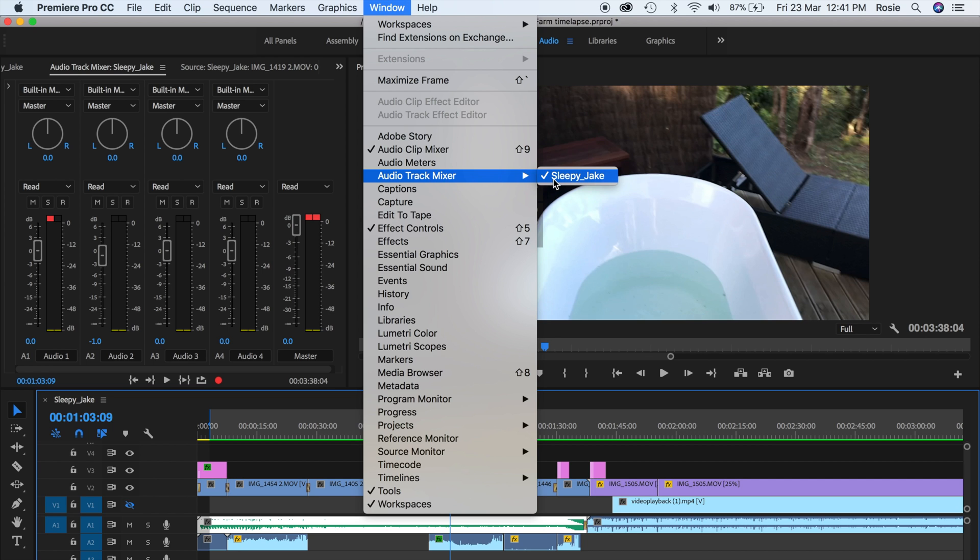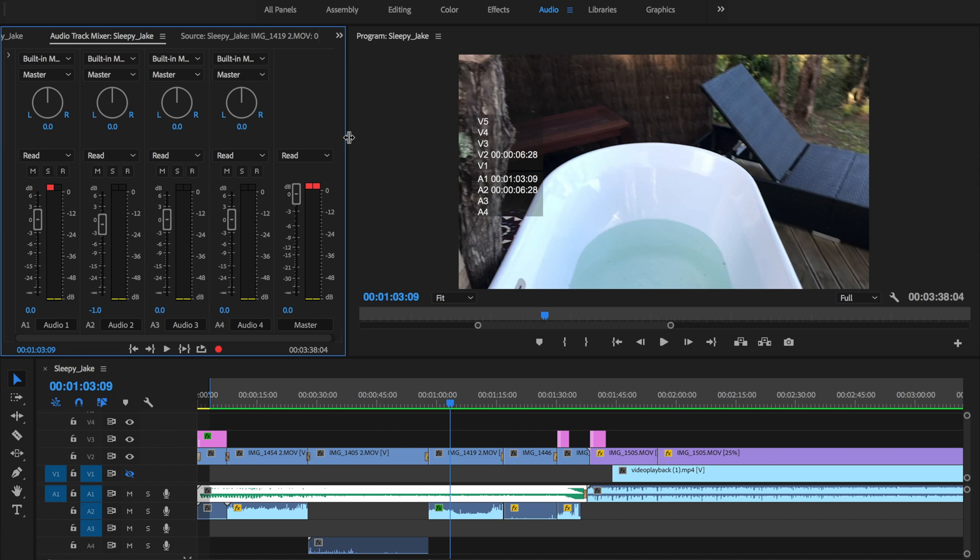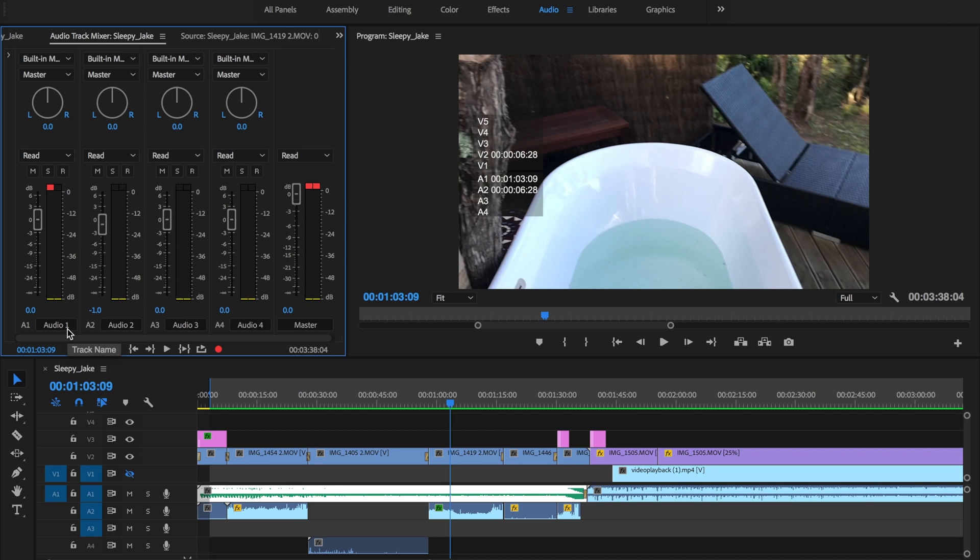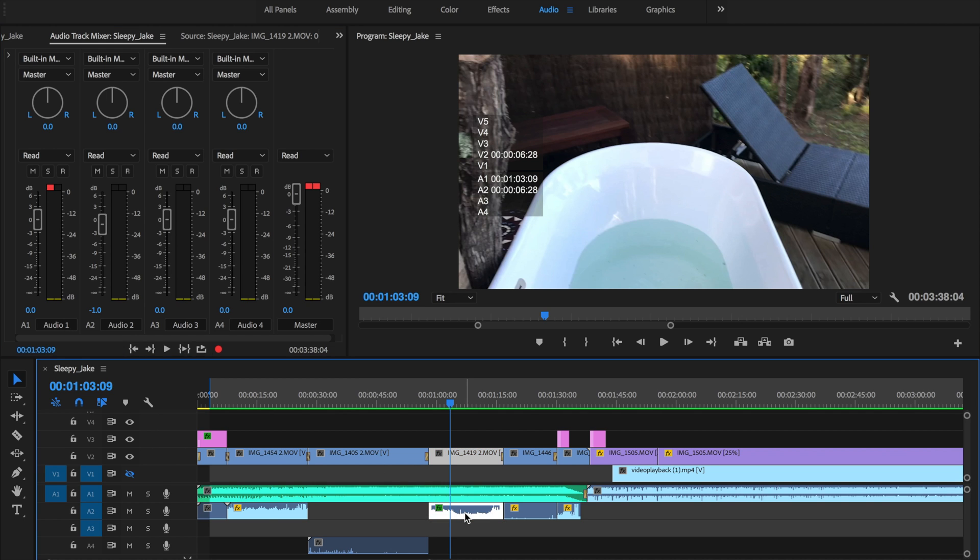And then click on whatever track. As you can see here Sleepy Jake the audio track is already selected with a check mark. So as I've mentioned, Sleepy Jake the audio track is on A1 and it is here audio 1 A1. And then we have an A2 on here, this is the sound of the tap running. It is on A2.